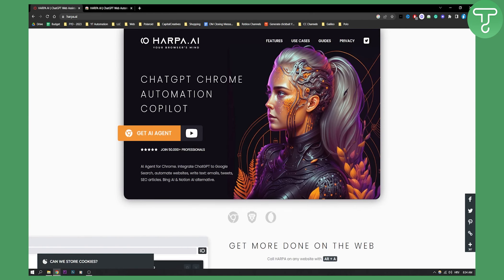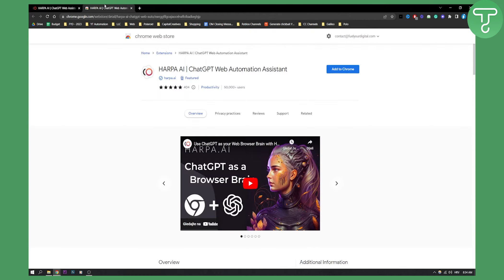But how can you actually go and install it? Just click here, get AI agent. This is harpa.ai website if anyone is interested. And then here you will be able to add it to Chrome.